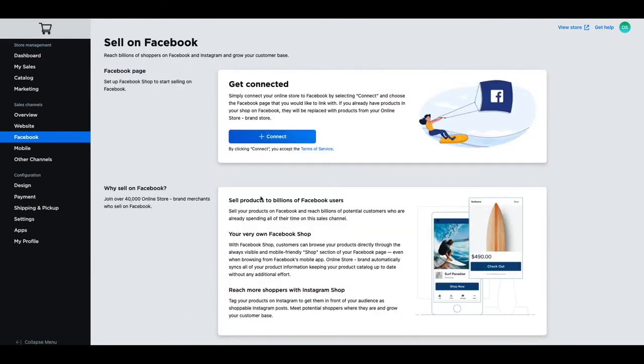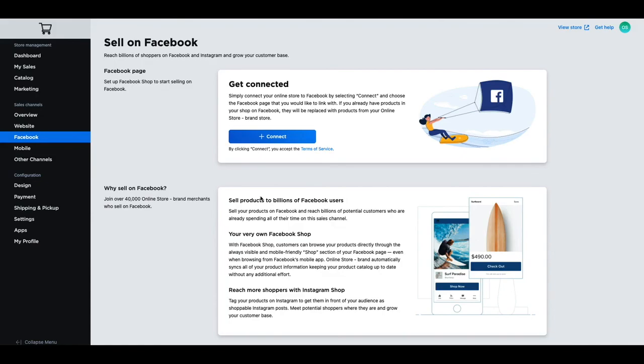You can always reconnect your Facebook page again at a later date by navigating back to this page and following the steps in the connecting to Facebook video. Congratulations on learning how to hide and disconnect your Facebook store from your online store.